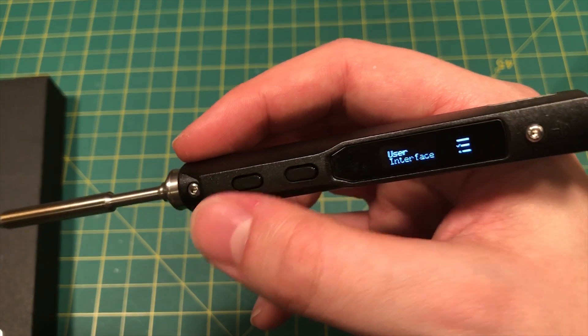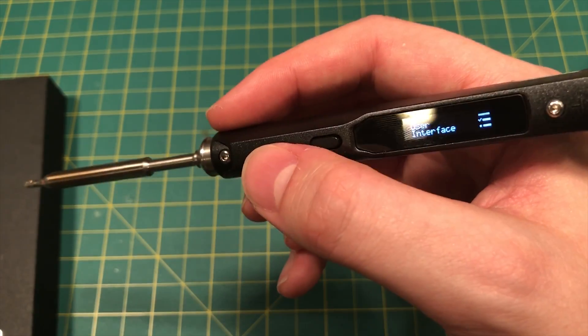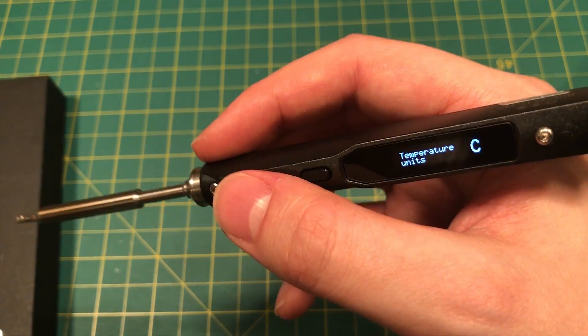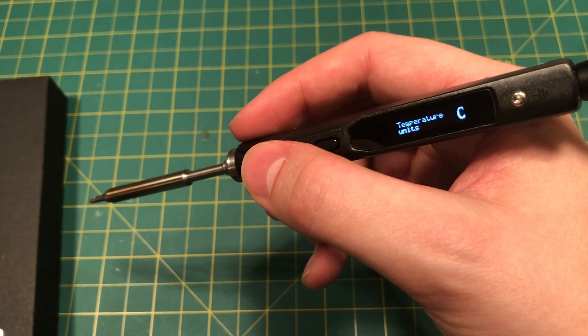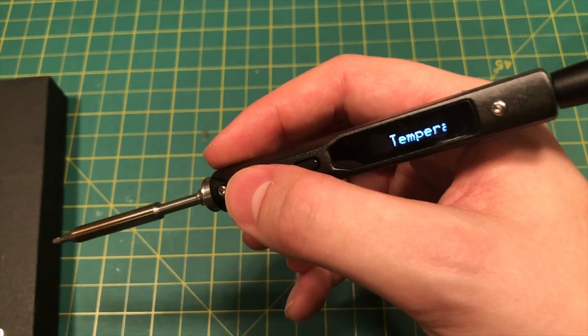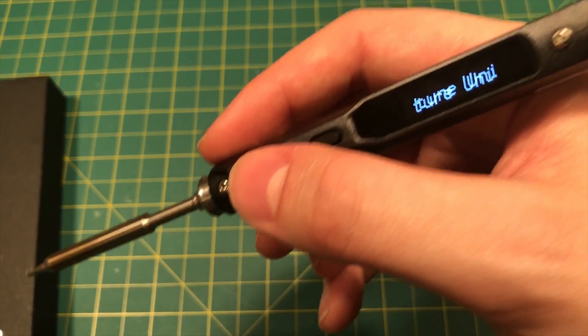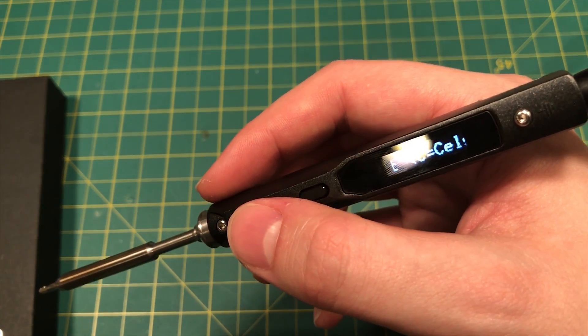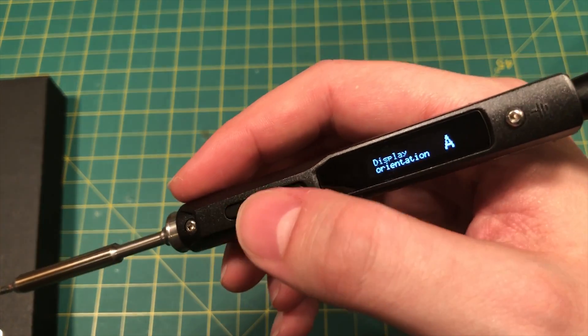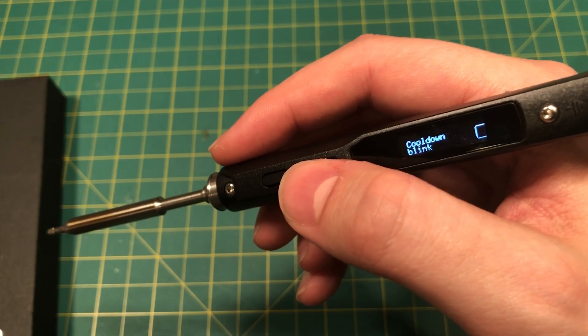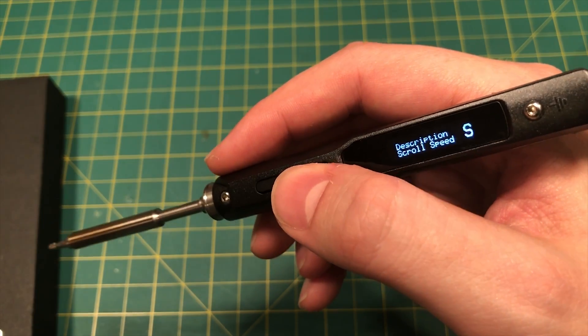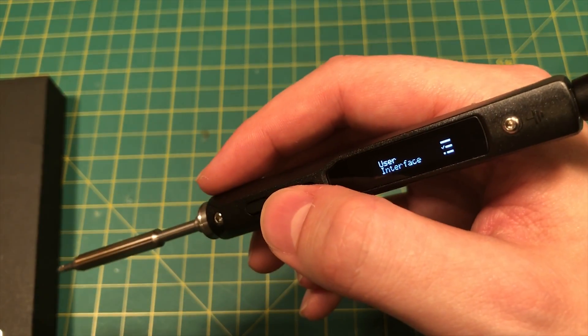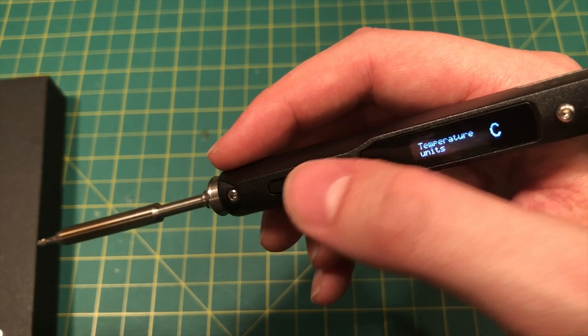So now we're going to go to the user interface settings. So now the user interface settings are, you know, what do you want your temperature units to be? Do you want them to be in Celsius? Do you want them to be in Fahrenheit? I've gotten pretty used to using Celsius. So I'm just going to stick with that. What do you want the display orientation to be? You know, all this scroll speed of the instructions, pretty basic.